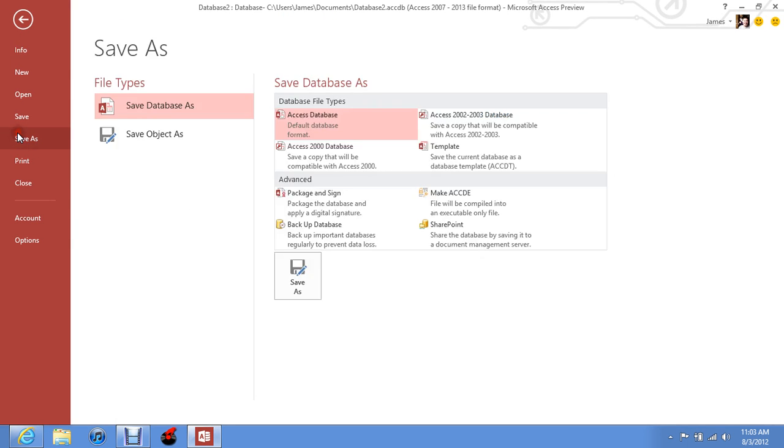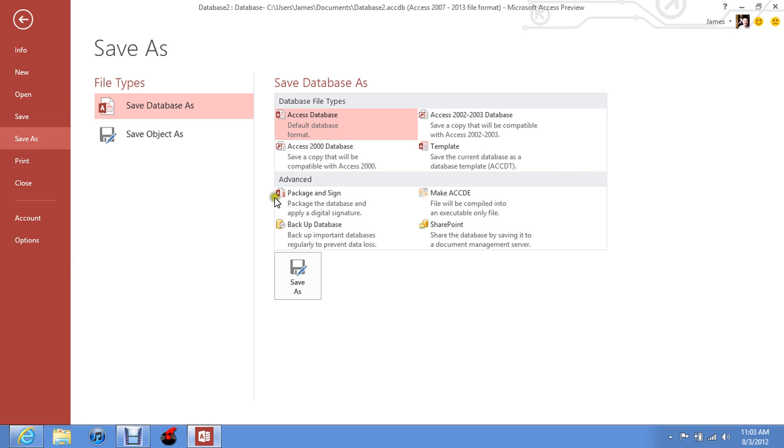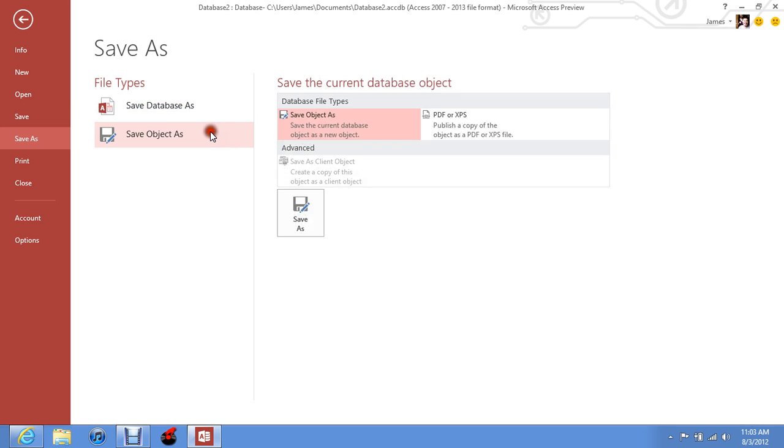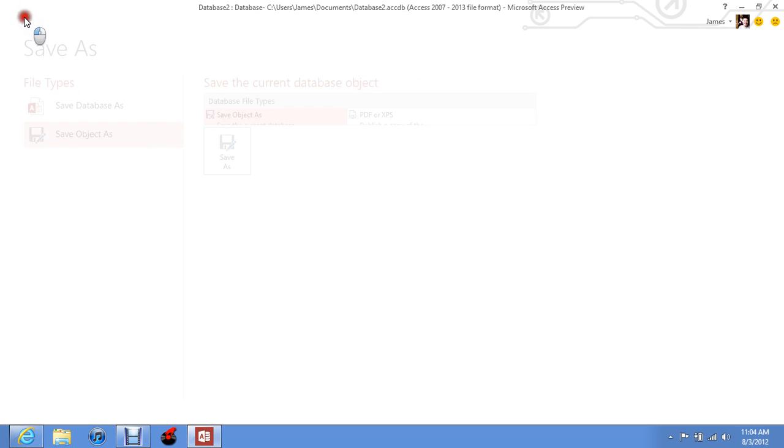You can save as database, Access database 2000, 2003, package and sign, backup database, SharePoint, and then you can save as just a PDF or just a database file.